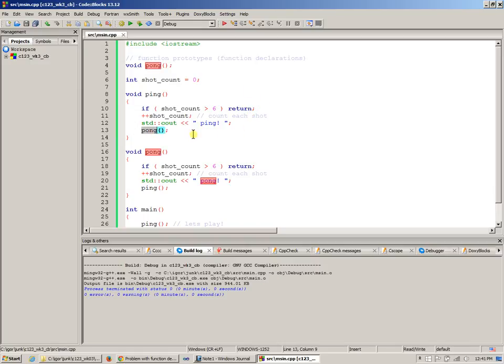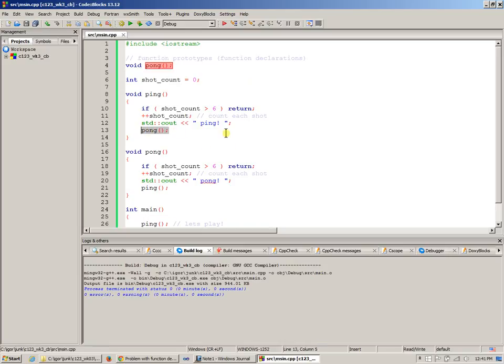The compiler is smart enough to figure out that when I say pong, it has already seen the function prototype or function declaration. A function declaration does not require you to provide what the function does. All you need to know to call it is the function name, what parameters it takes, and the return type — nothing else. You don't need to know what the function does internally. The compiler can successfully generate an instruction that makes the call.